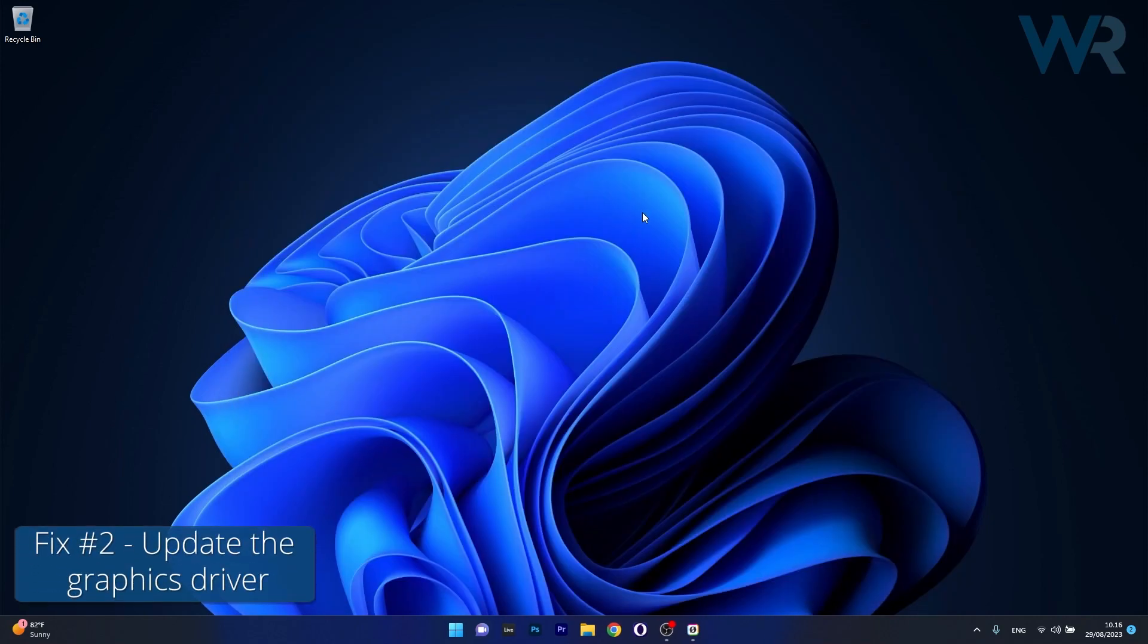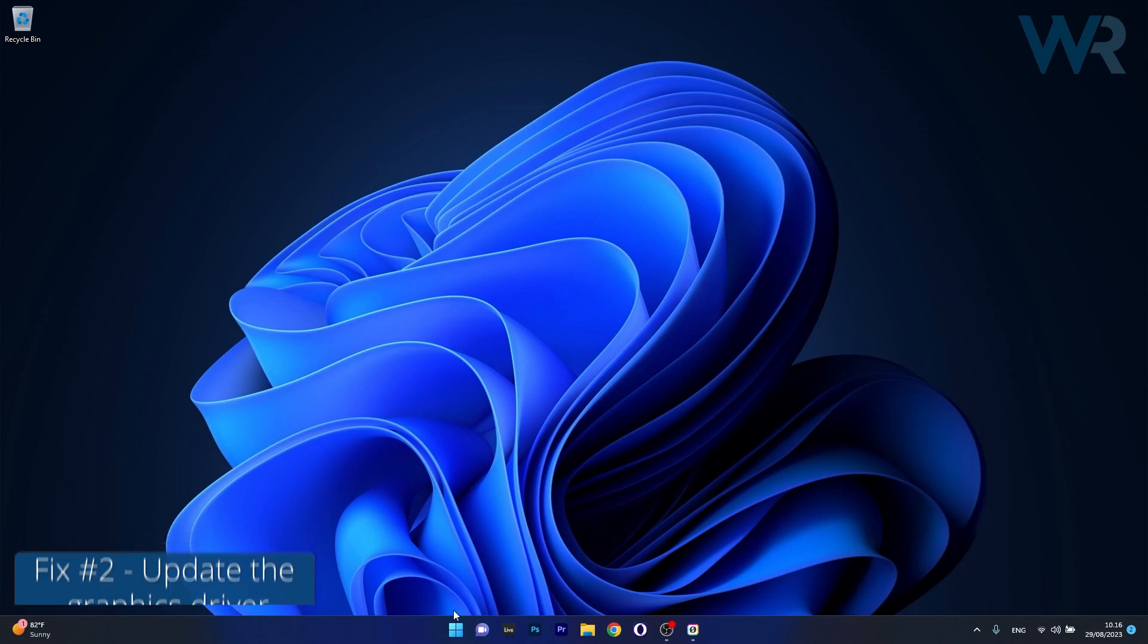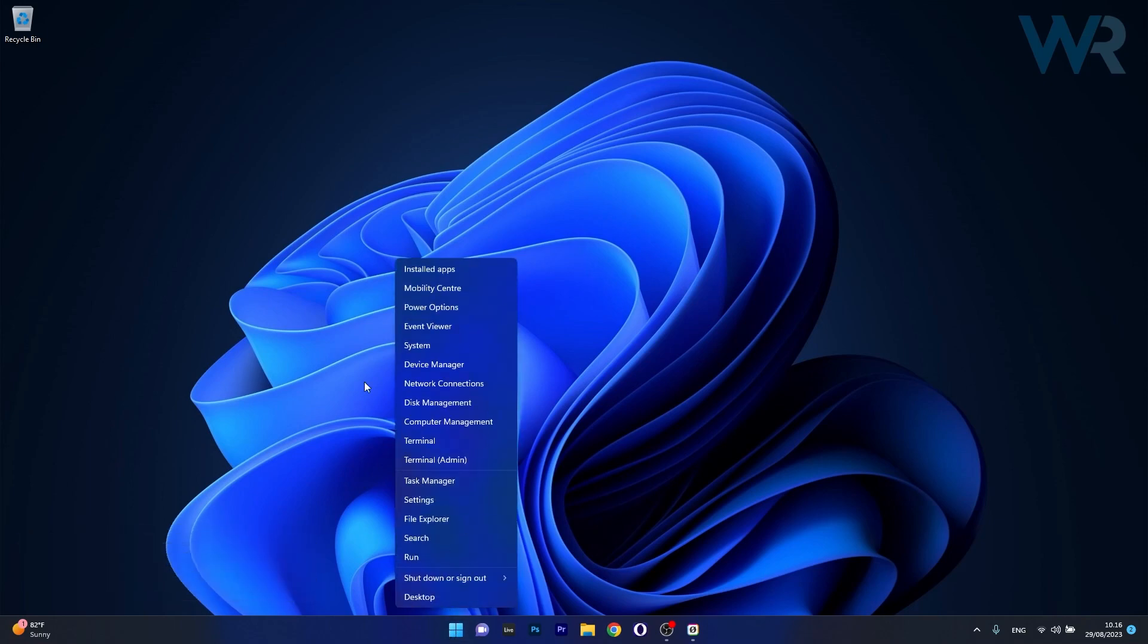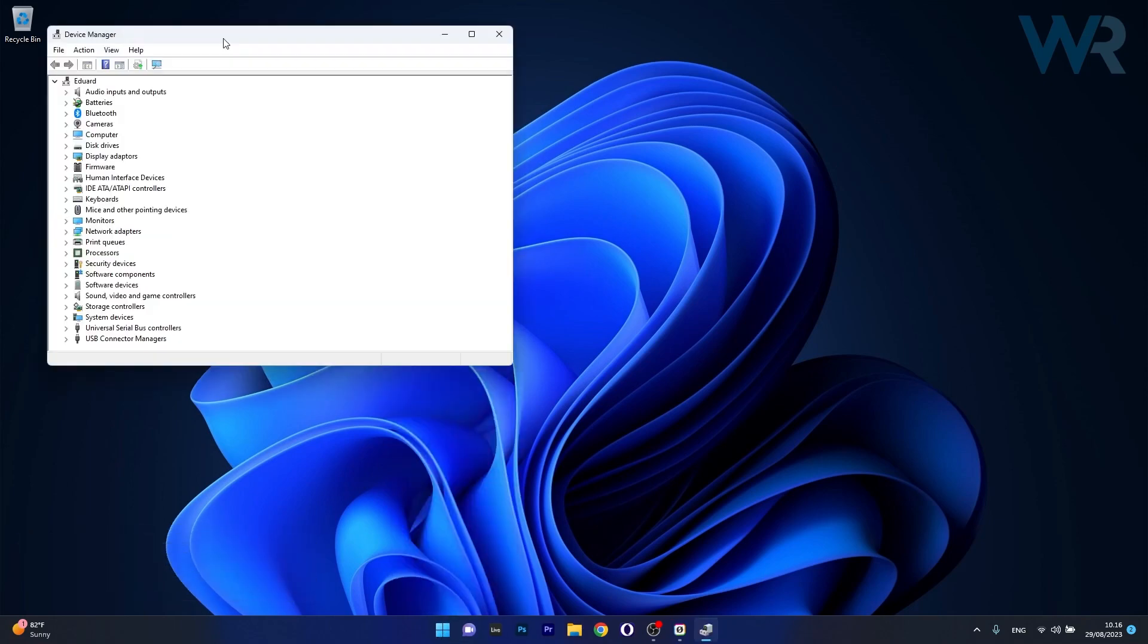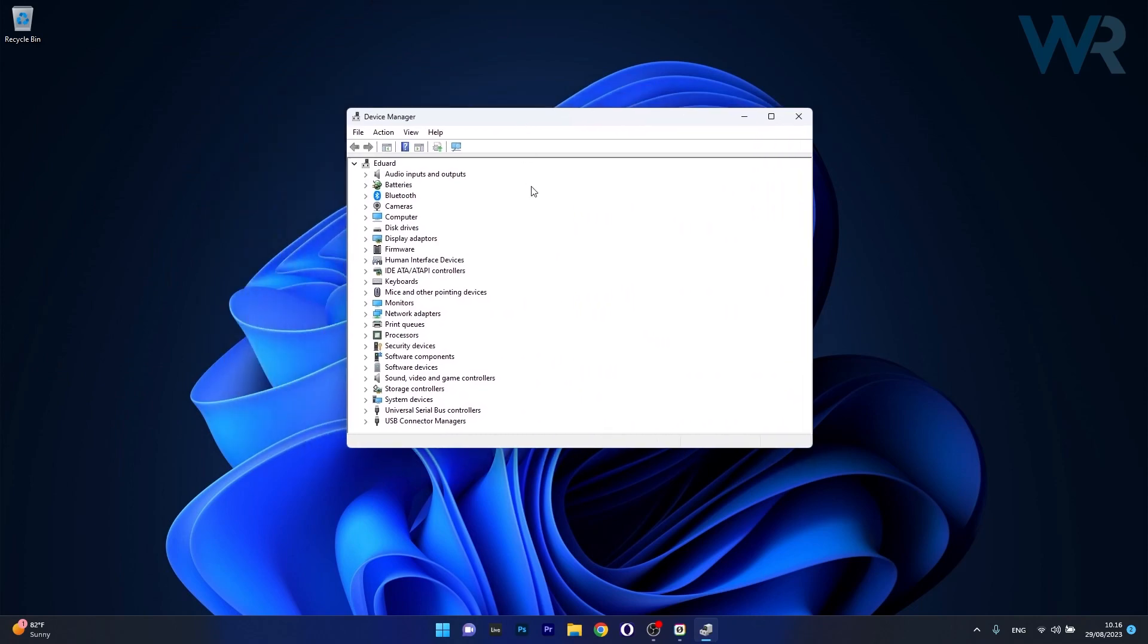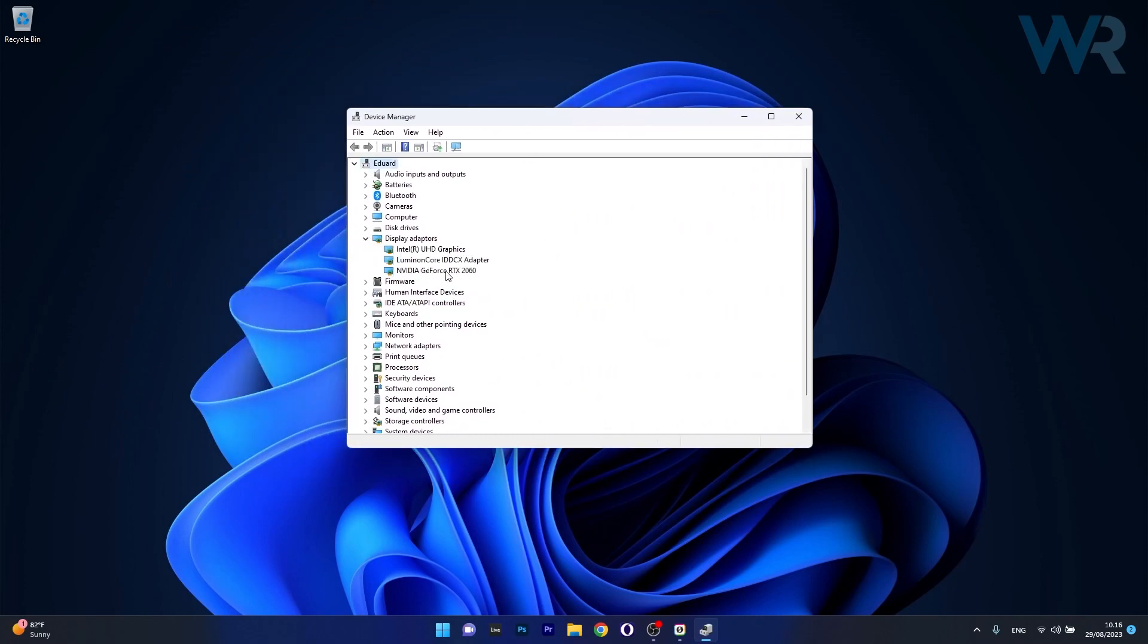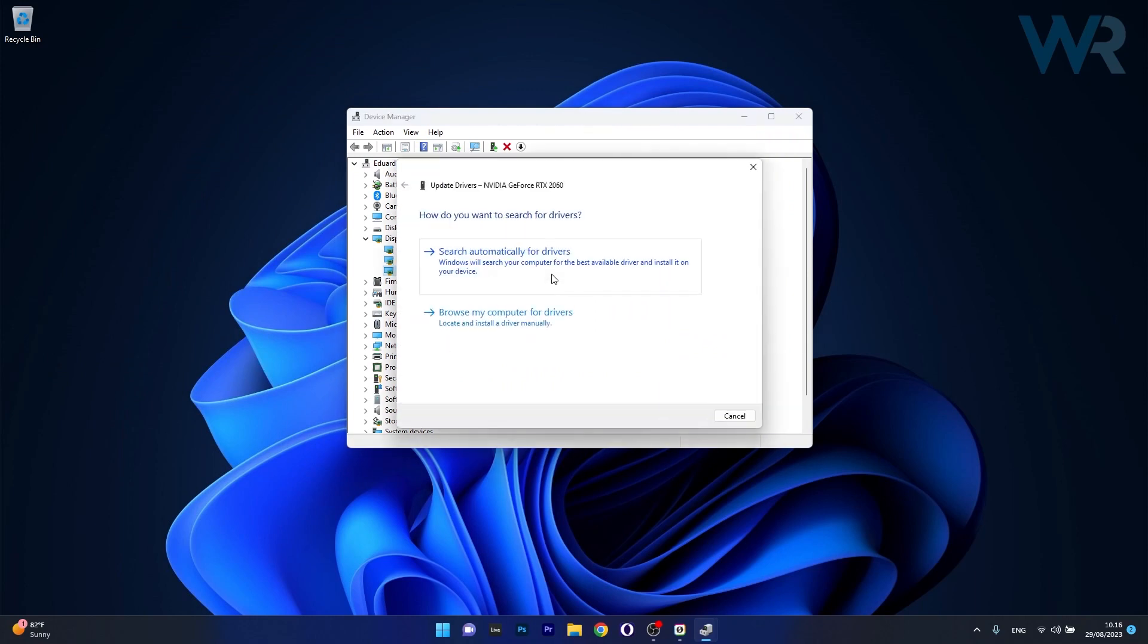Next in line, another useful solution is to update the graphics driver. To do this, right-click the Windows button then select Device Manager from the list of options. Now in the Device Manager window, make sure to expand Display Adapters, then right-click the problematic device and select the Update Driver option.